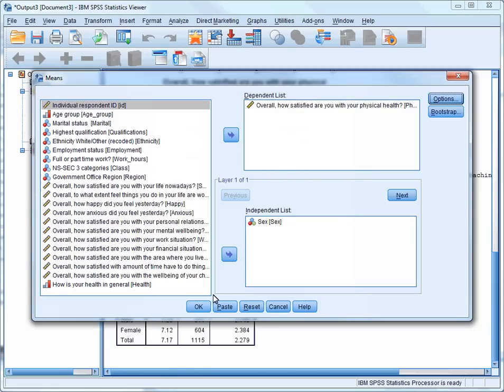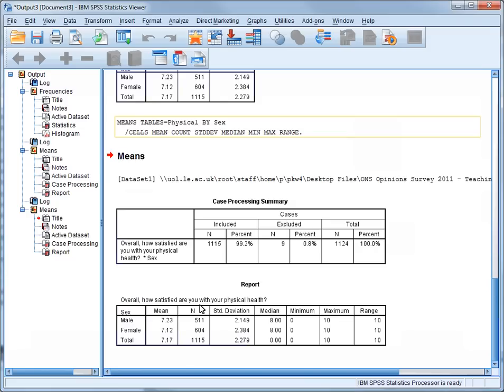Press Continue, and then press OK. You'll see that as well as producing the number of cases, the means, and the standard deviations for each group and for the data set overall, we also have the Medians, Minimum Values, Maximum Values, and the Ranges.